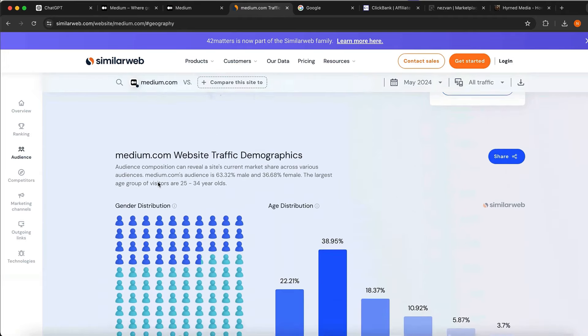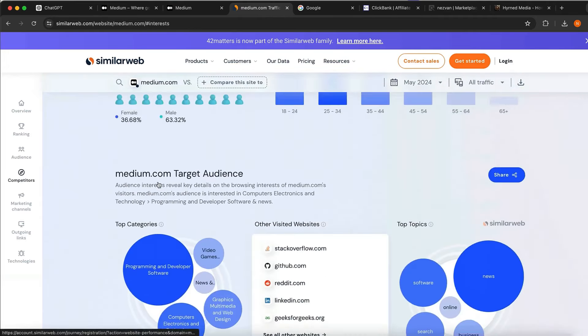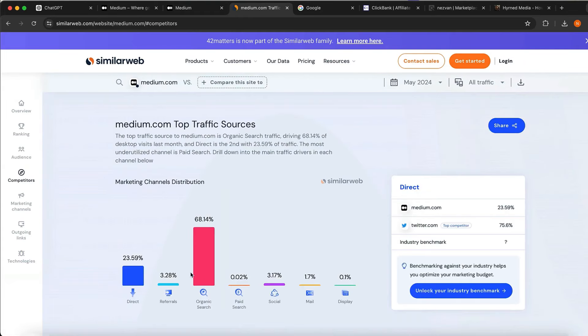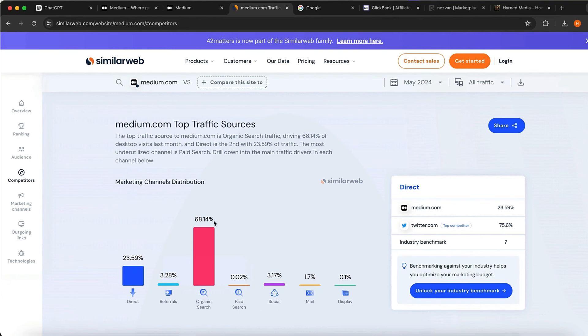Now I want to show you guys where these views are coming from. If you scroll down a little bit, you can see around 68% comes from organic search. If you don't know what organic search is — let's say you go on google.com or any other browser like Bing and search for something like 'how to make money online' — Medium is popping up for that traffic.